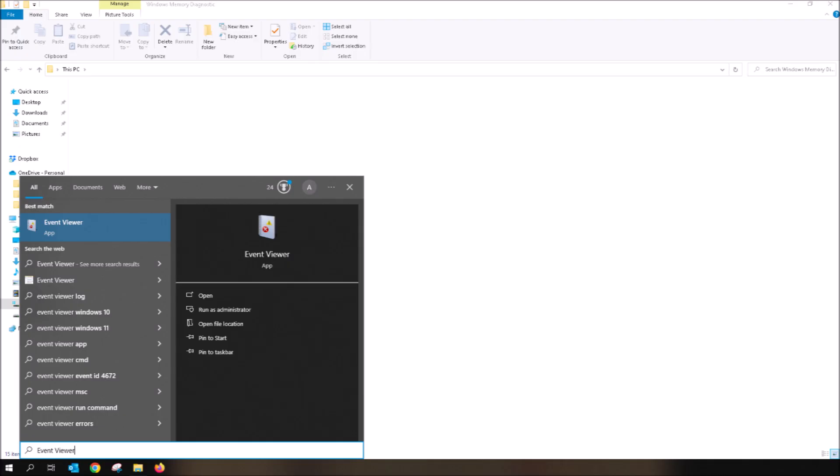Once complete, your computer will start up as normal. Once it starts up as normal, I want you to once more click on the Start in the lower left. Next, using your keyboard, type in Event Viewer.